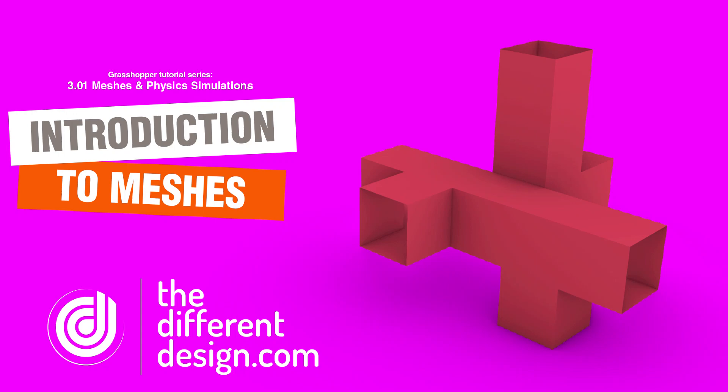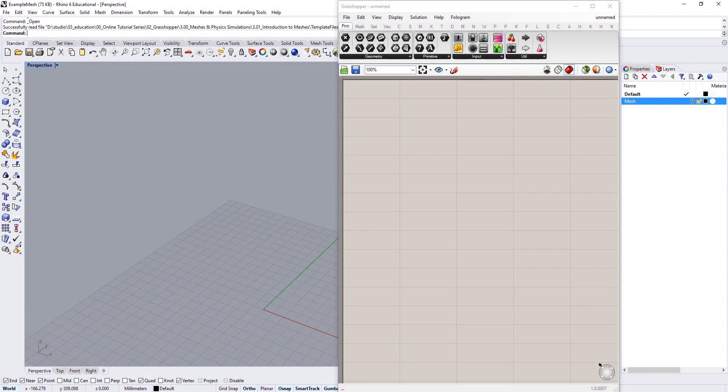In this tutorial series we're going to introduce the concept of meshes and take a look at different ways we can create and manipulate mesh geometries in Grasshopper. We're going to explore different patternation techniques and physics simulations using Kangaroo2. If you're a member of the different design, you'll have access to example files for this tutorial series, so go ahead and download the Rhino file called ExampleMesh and open it up.